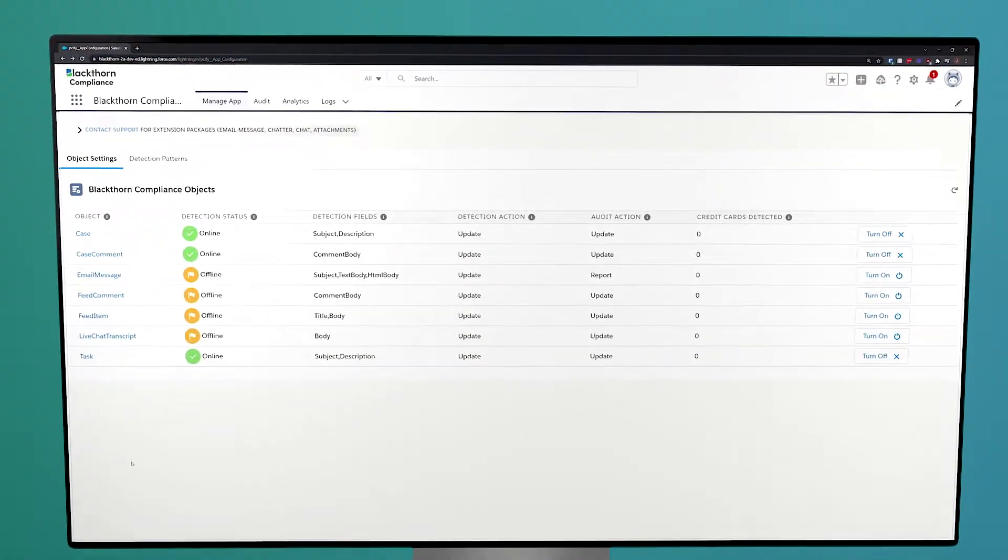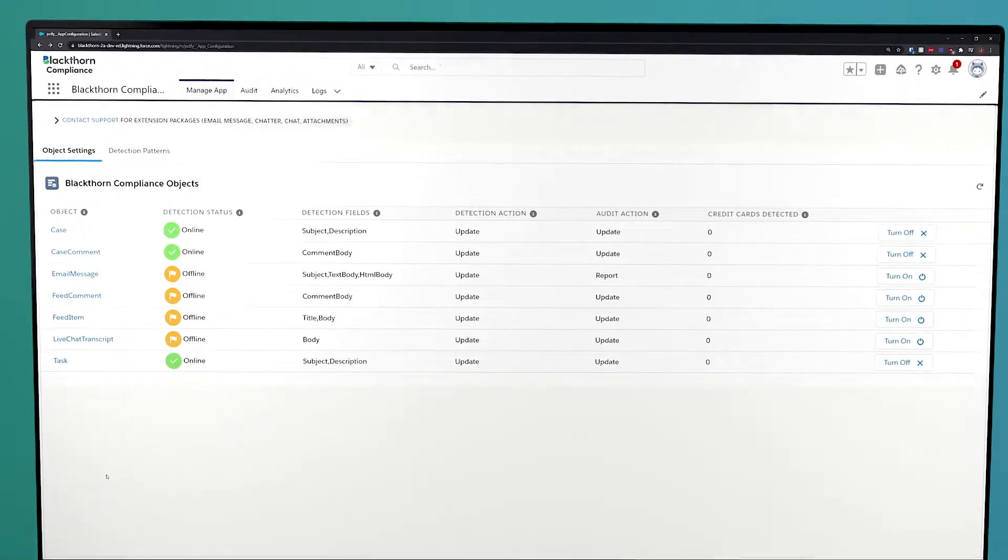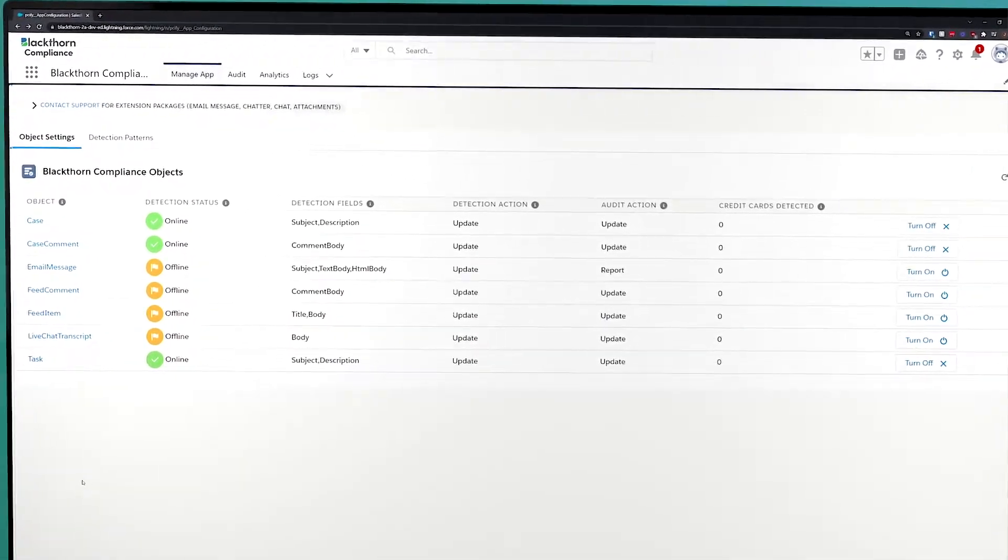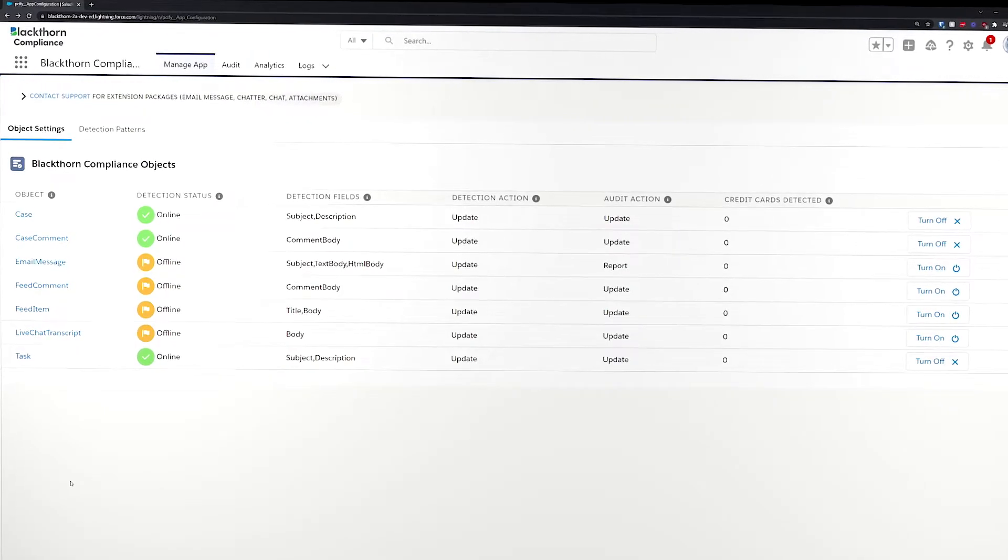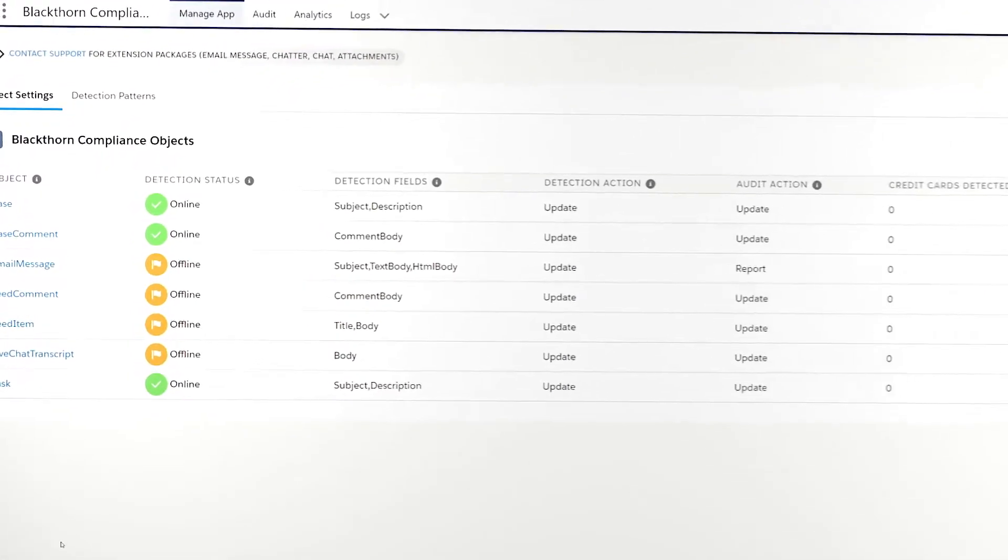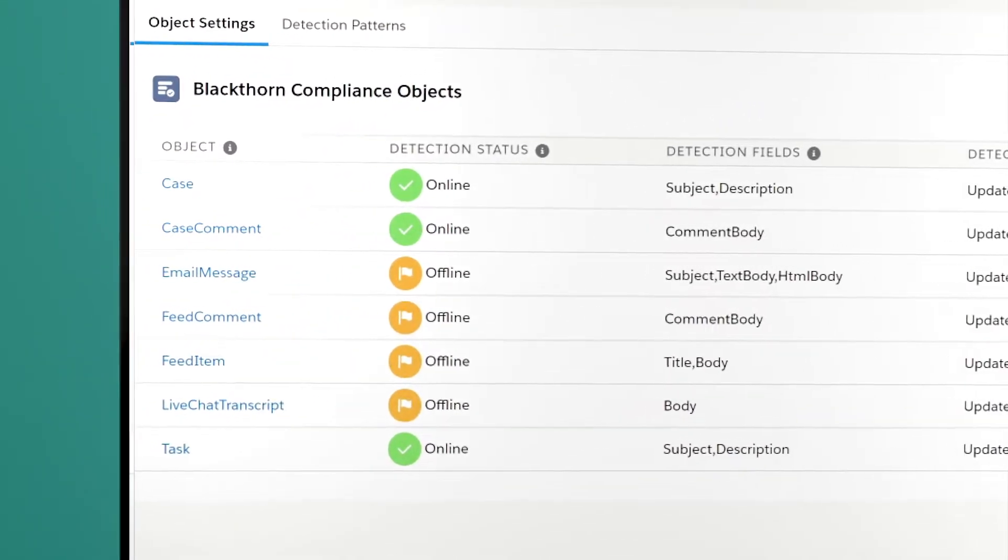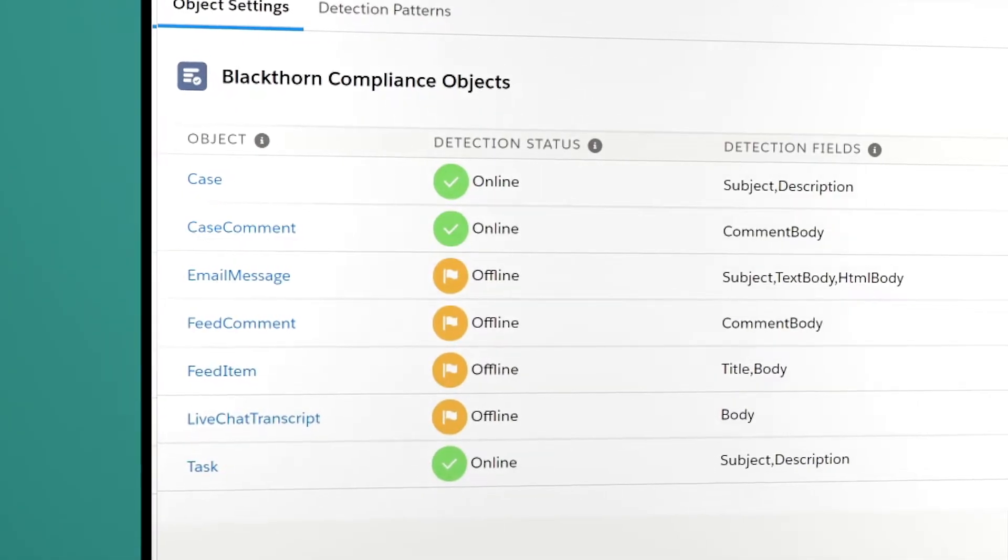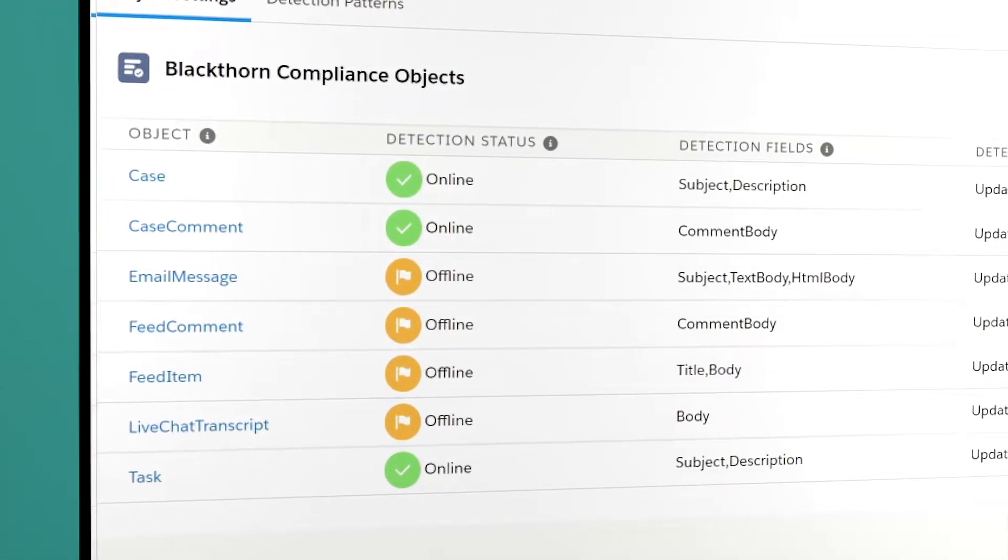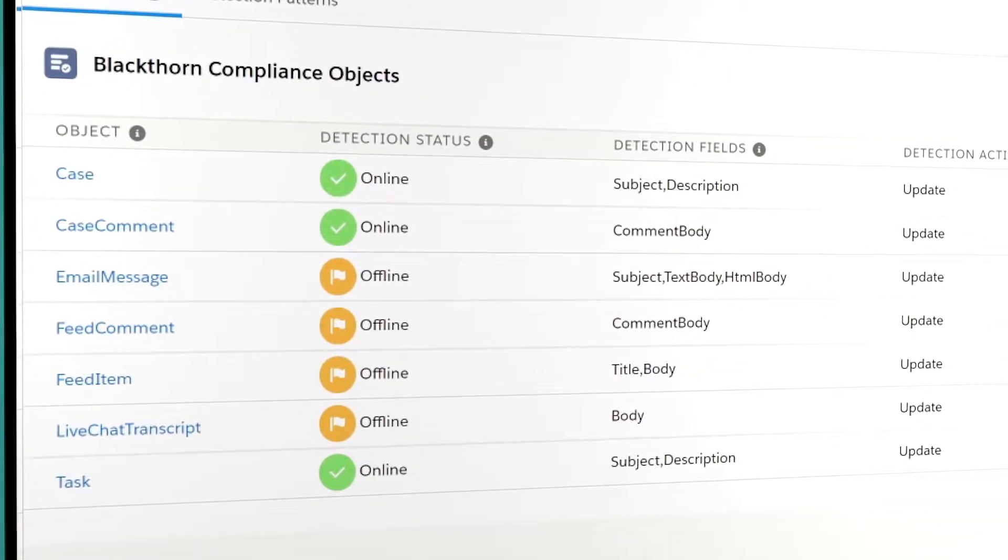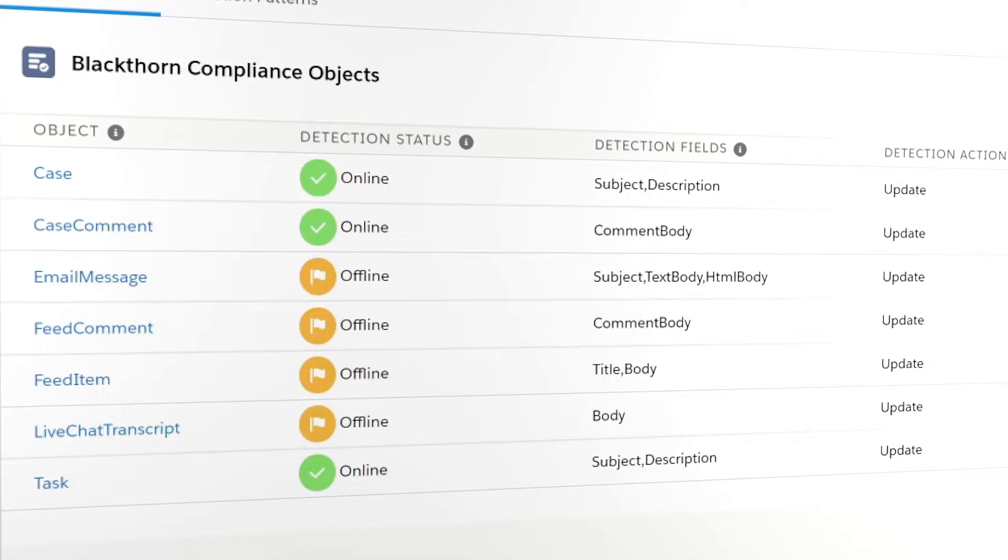Getting started with Blackthorn Compliance is incredibly easy. From the main page, you'll be able to see all the objects currently being monitored and their statuses. This status field provides a simple view of whether real-time monitoring is active or not. We know every one of our customers has different needs, so Blackthorn Compliance is built to be very flexible and easily configurable, allowing you to add any custom Salesforce objects and detection fields as your Salesforce org evolves and expands.